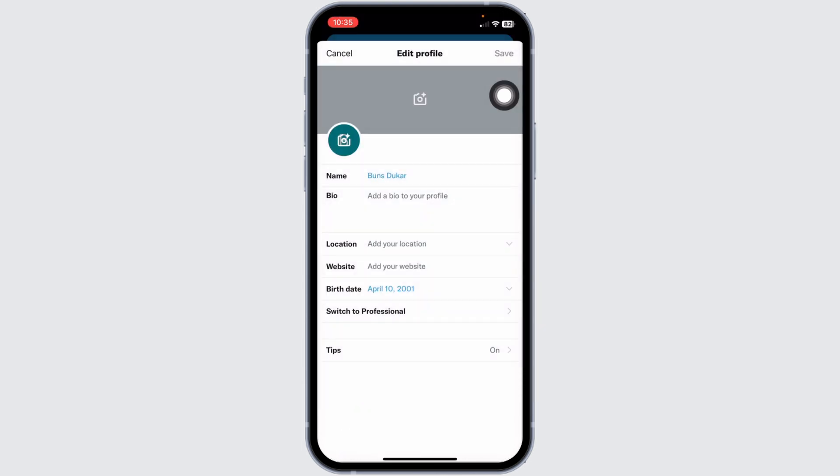With that, your date of birth will be updated. This is how you can easily change date of birth on Axe account.